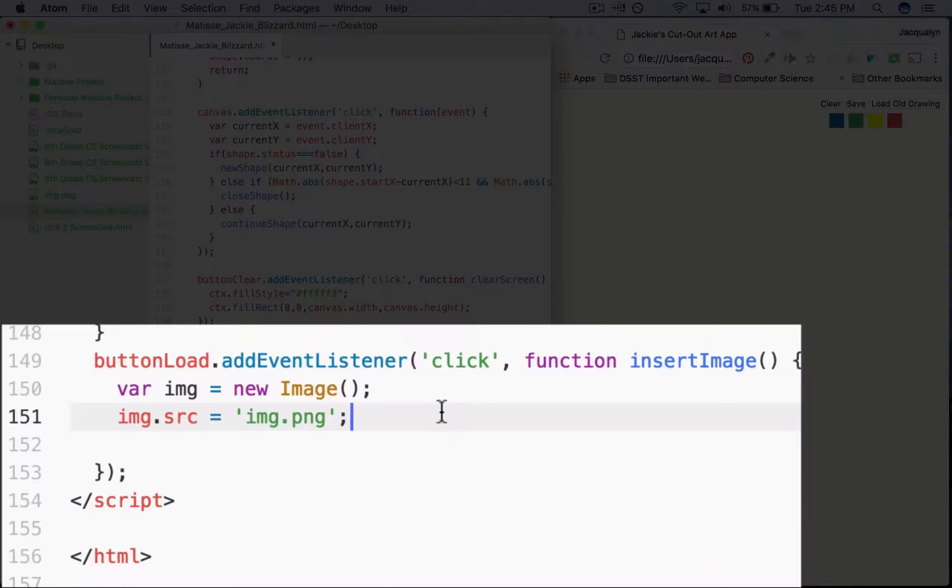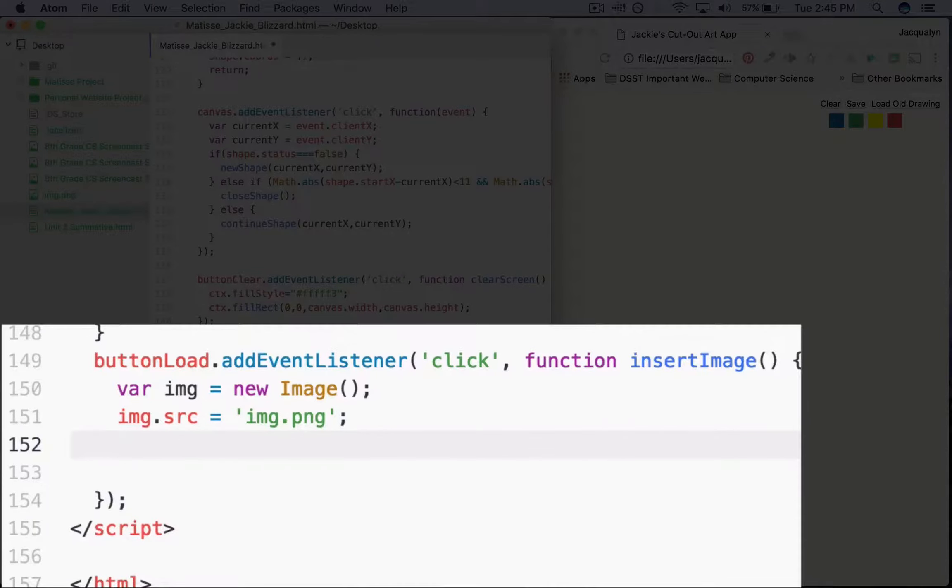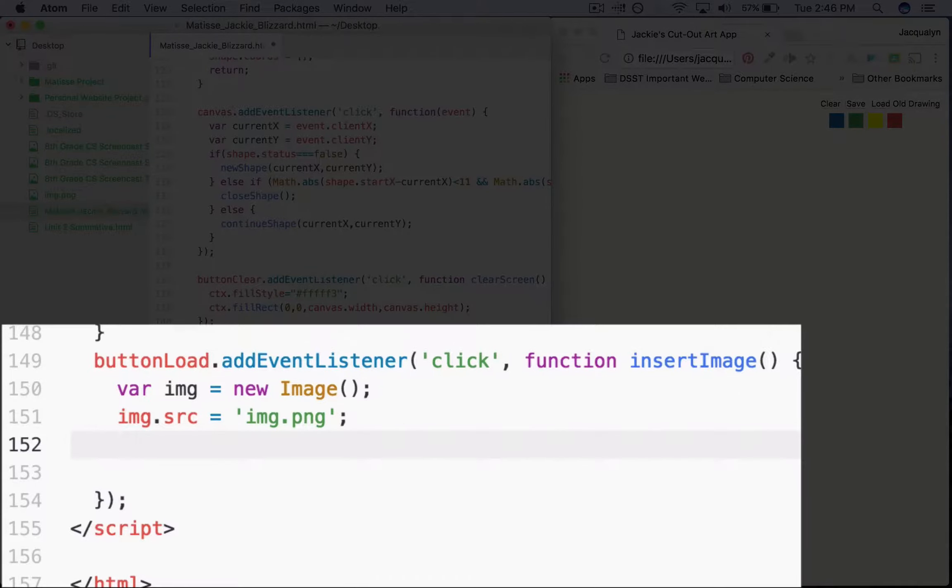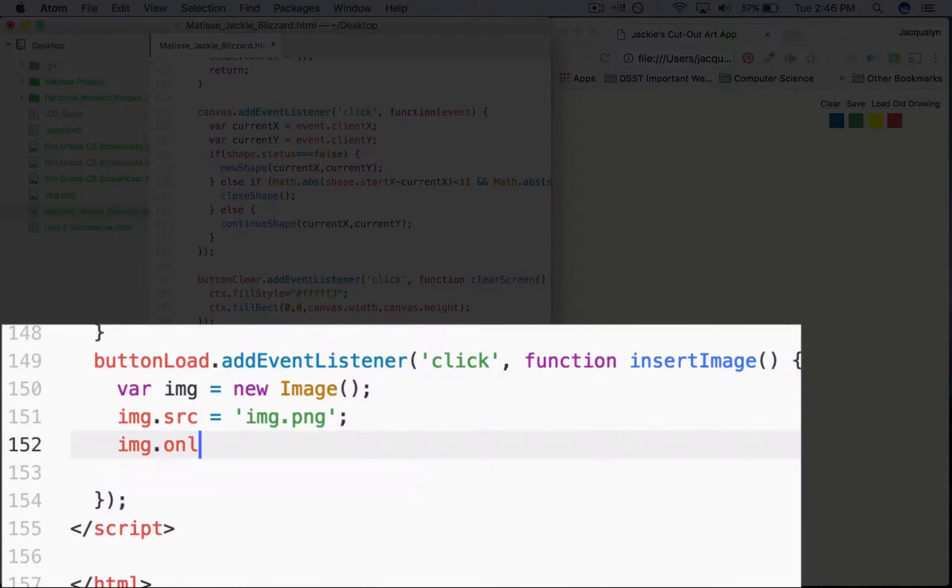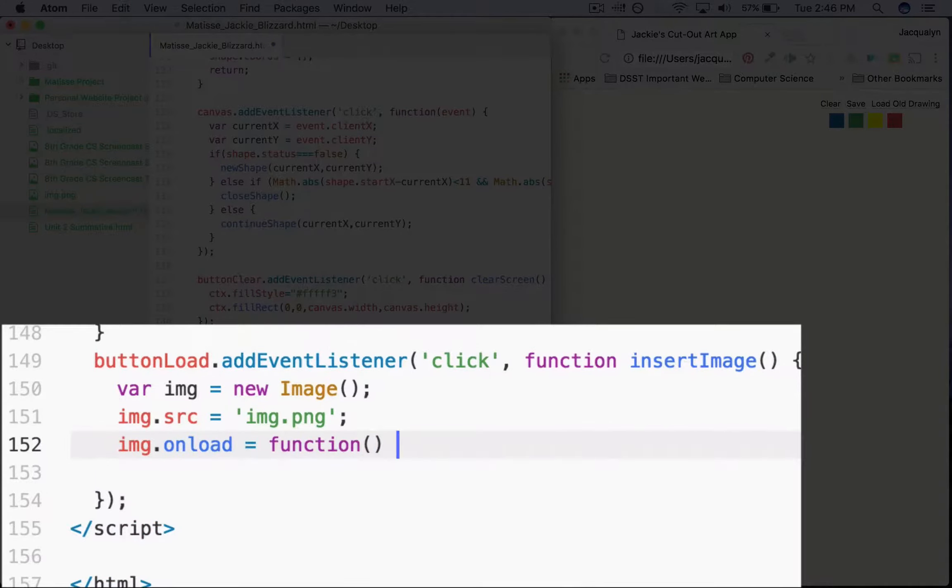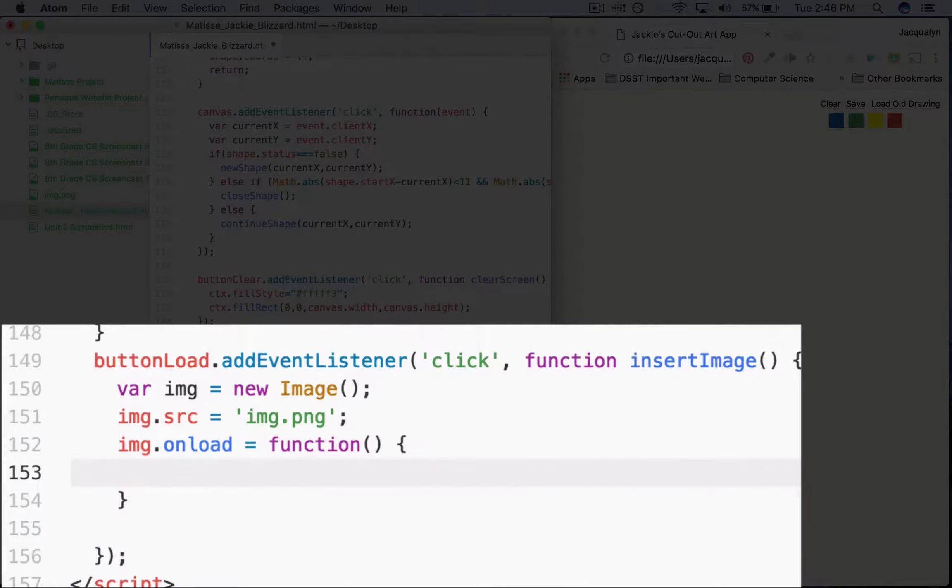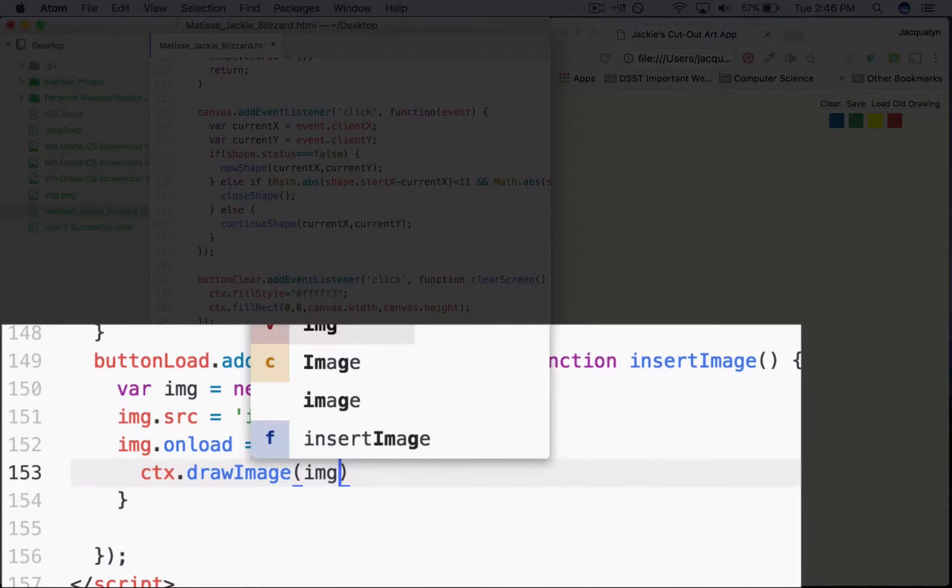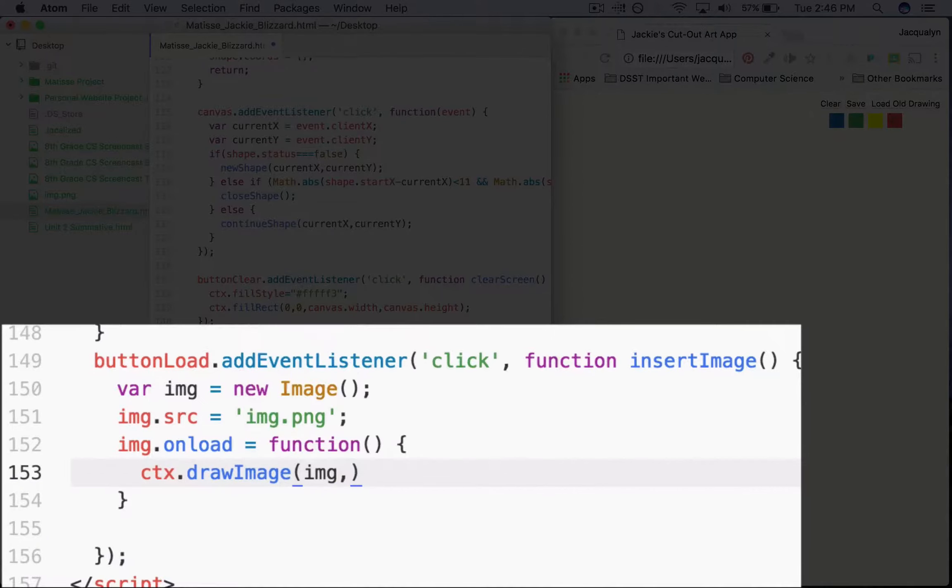The next thing that we're going to do is call a function that will load this image into our drawing canvas. So img.onload equals function, empty parentheses, curly bracket. ctx.drawImage, img, which is our new image. We want to start in the top left corner and then fill our entire canvas.